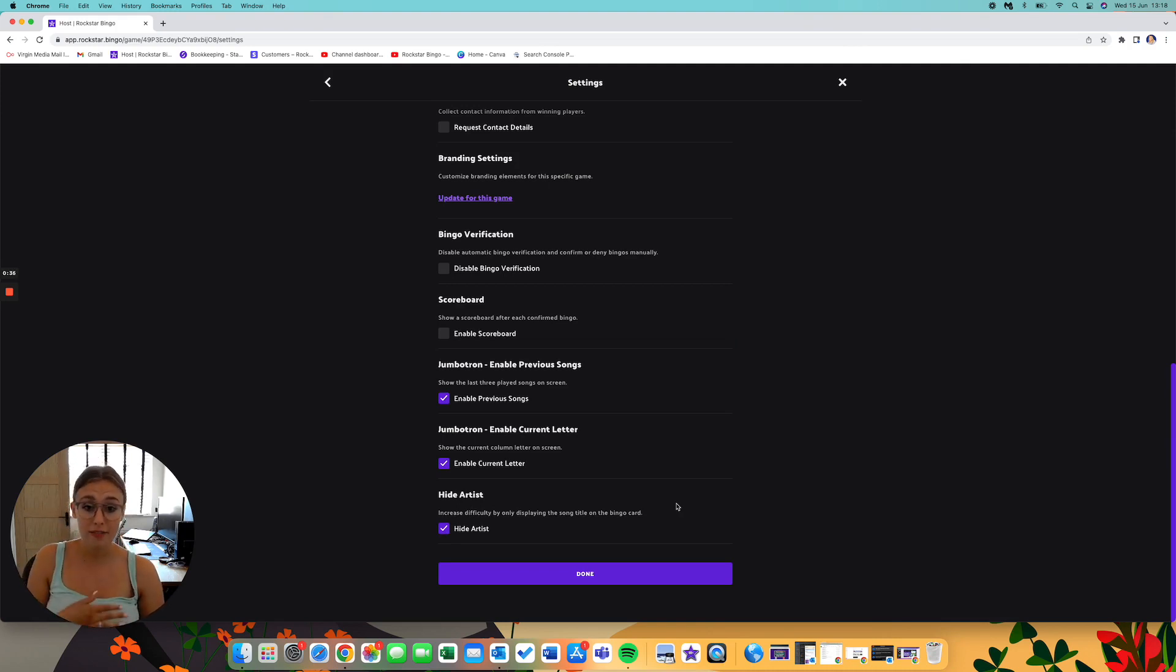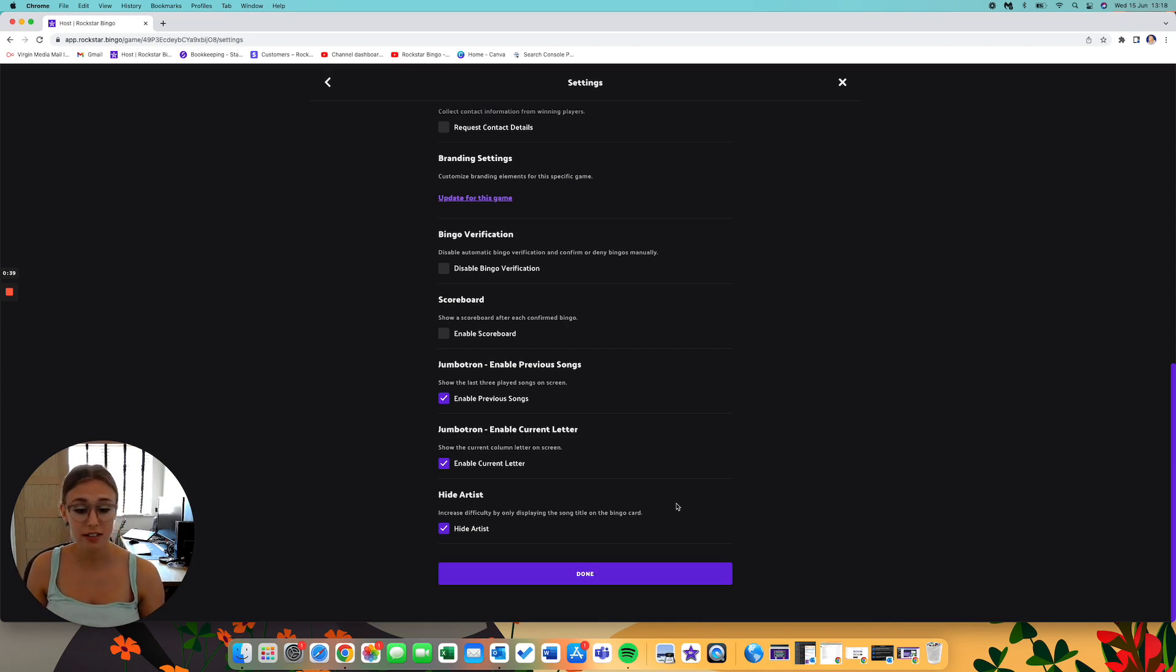This is great for increasing the difficulty of a game or making it a little bit harder, a bit different, just changing up your Music Bingo game.